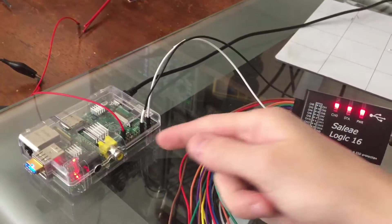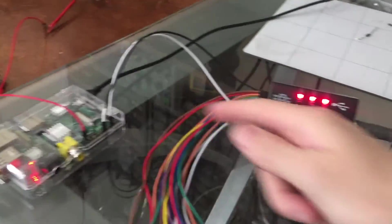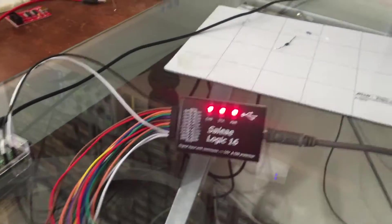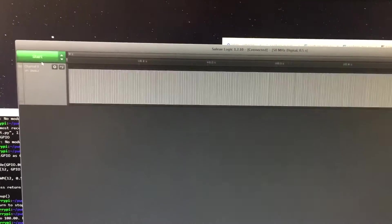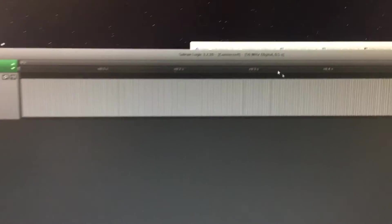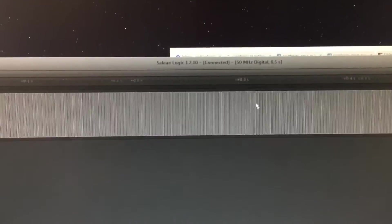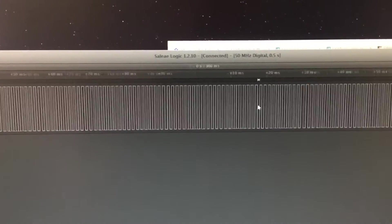I've now hooked up pin 12 to my logic analyzer, and if I run the software here, then we get a capture, and I can zoom in and zoom out on the signal.